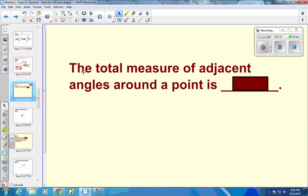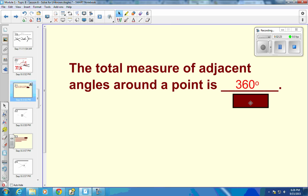The total measure of adjacent angles around a point: if we go all the way around a point, we cover a full 360 degrees, because there are 360 degrees around a circle, and so there are 360 degrees around a point.